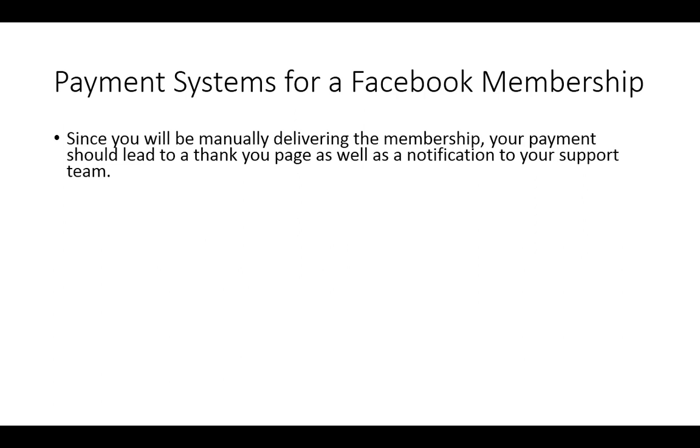Now, presently, there isn't necessarily a robust system in order to automate this process. So you want to make sure that your buyers get a thank you page, they get a notification, and you want to get that notification to your support team.